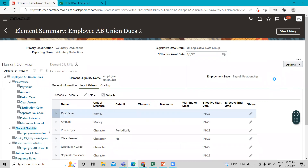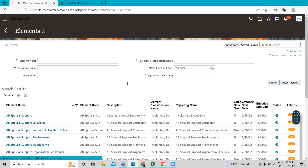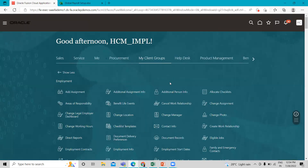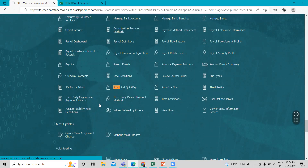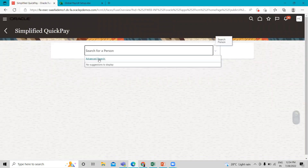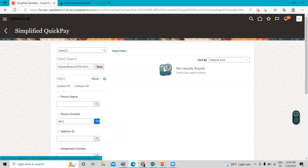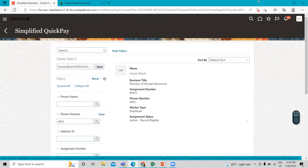Now let's move on to the payroll submission page. Let's find the employee Hope Mark, with whom we are going to associate this element. We perform both tasks in the same place, so let's find her quickly. Here we search for our employee Hope Mark — and here is the employee.